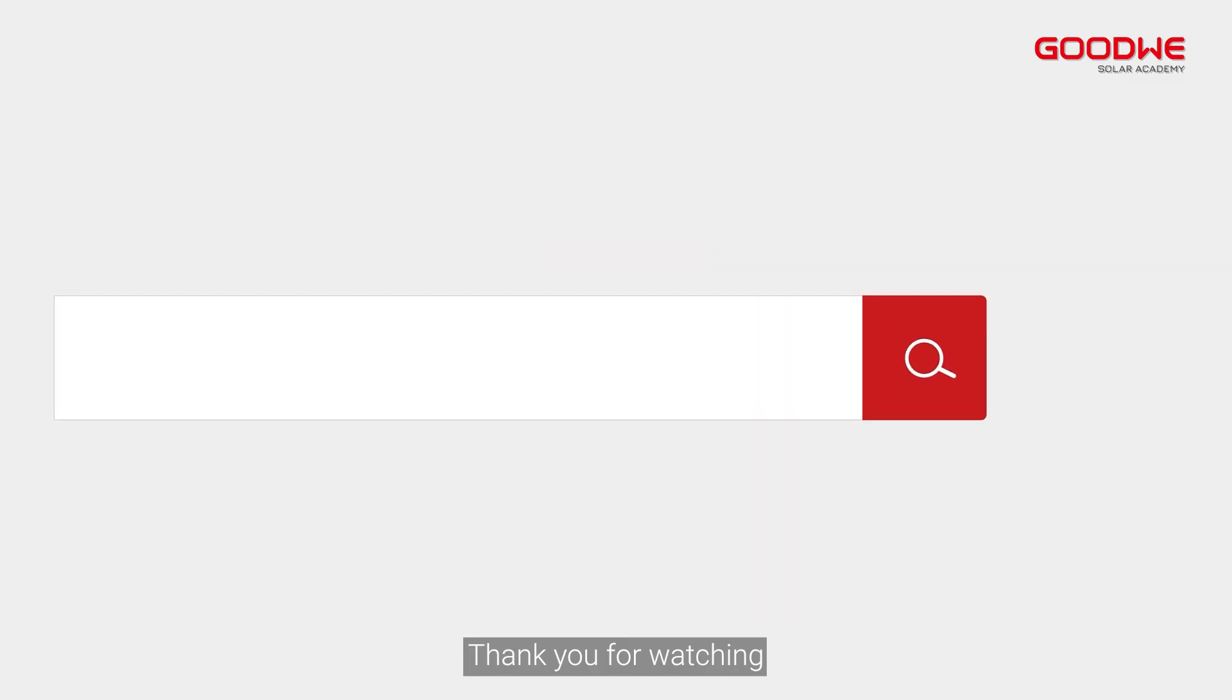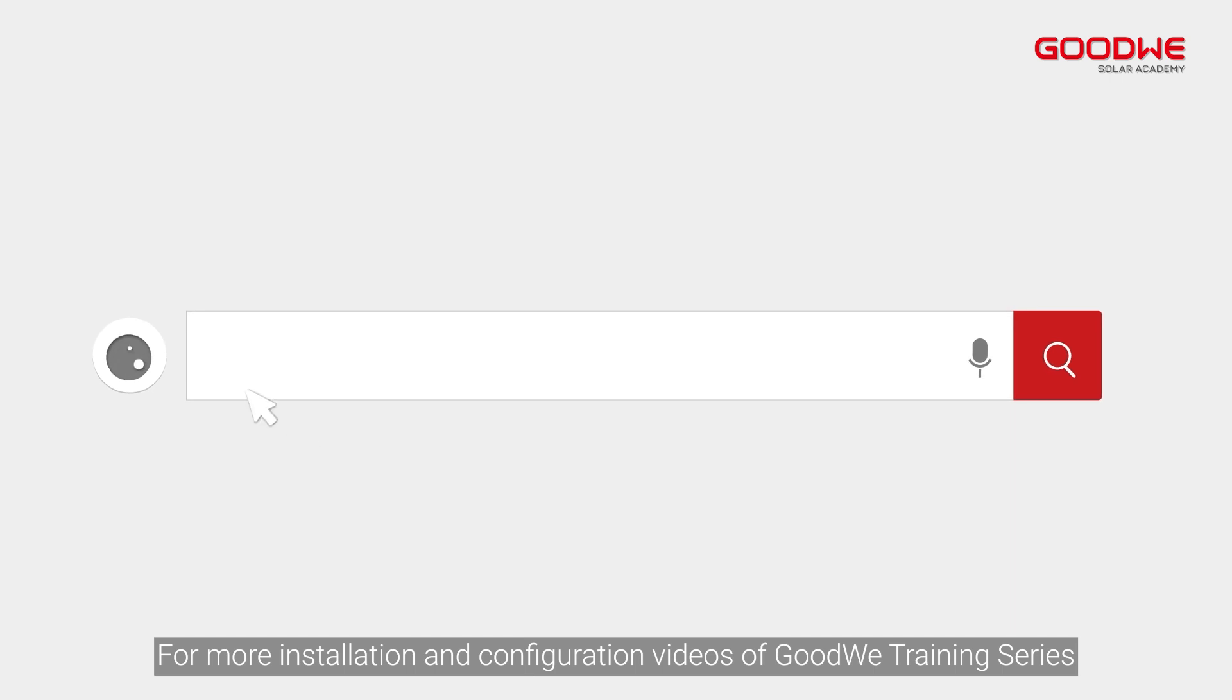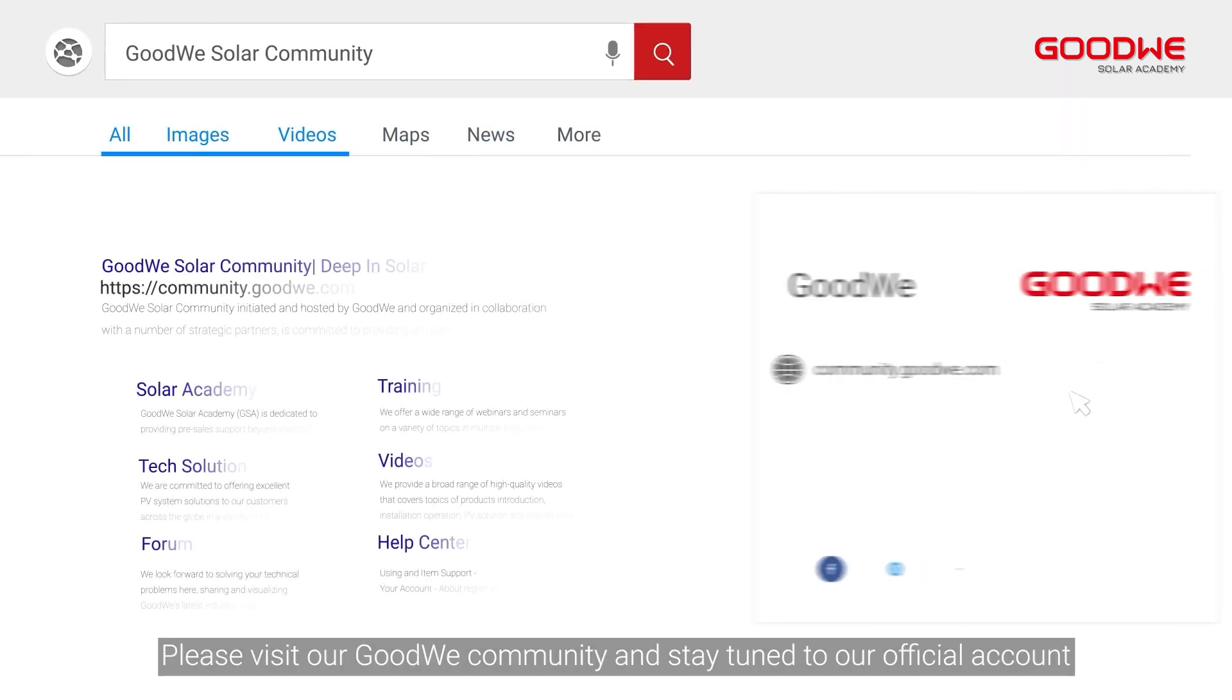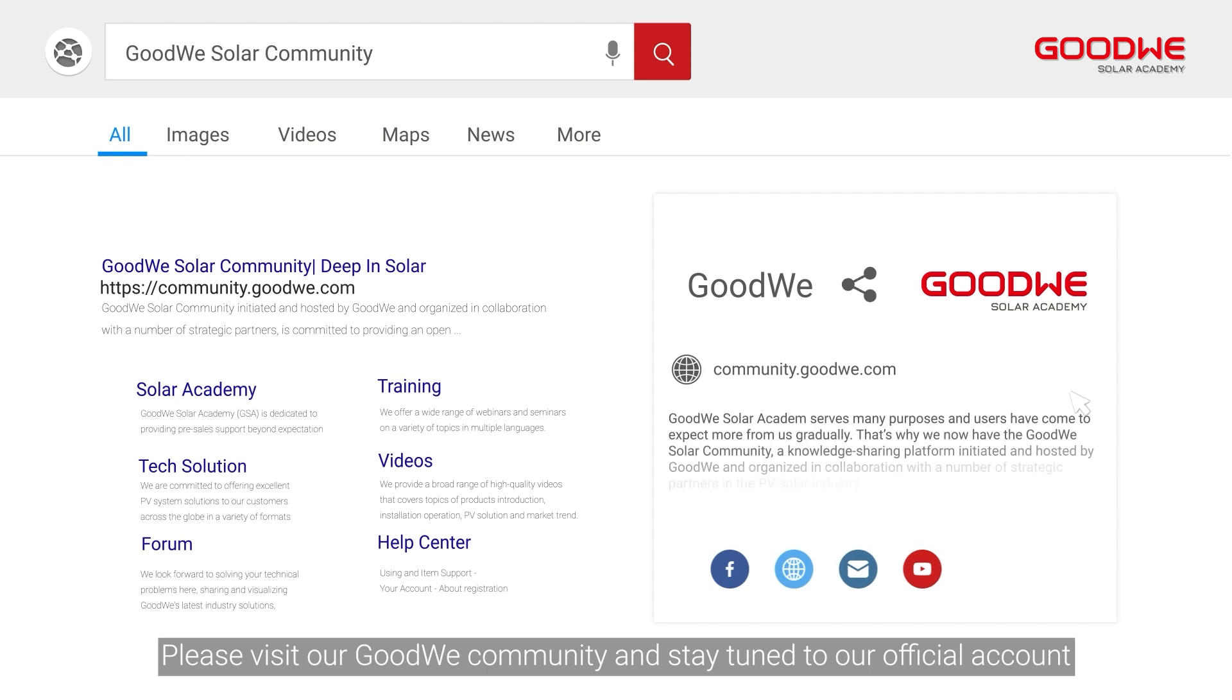Thank you for watching. For more installation and configuration videos of GoodWe Training Series, please visit our GoodWe community and stay tuned to our official account.